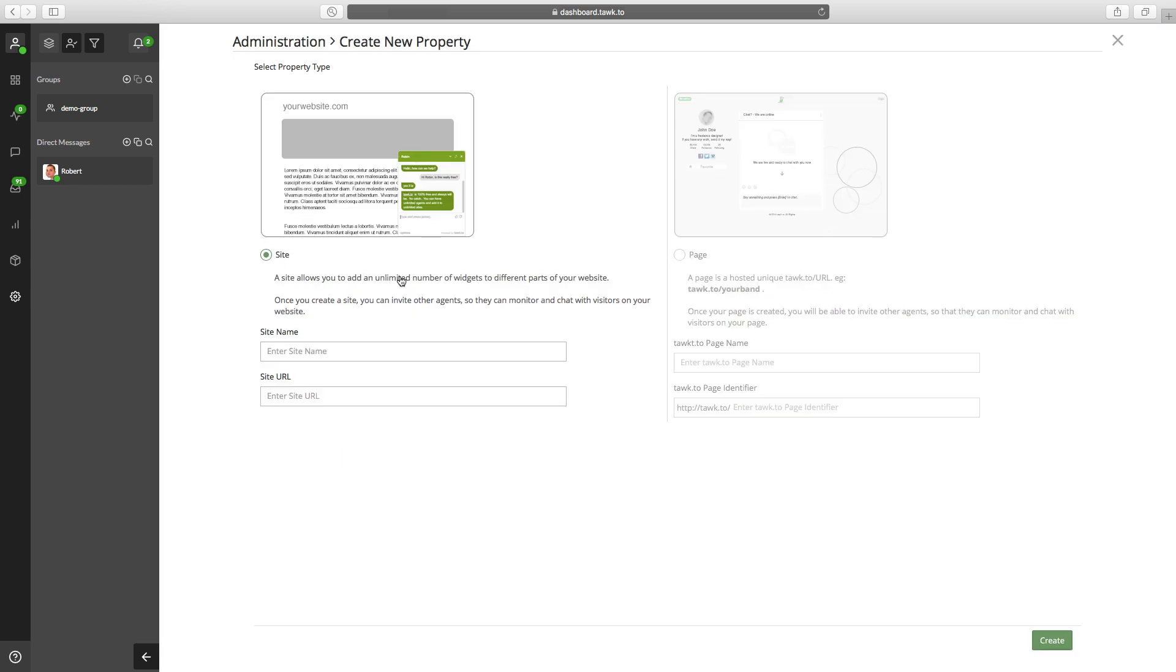So to add a new site, just make sure you've got site selected. And then go ahead and enter the site name. And then for the URL, enter that. And then you'll come down to the bottom right and click create.